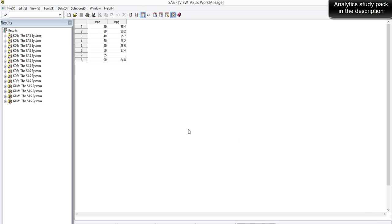Here is a dataset representing a car's mileage at different speeds. We've been asked to find out at what speed the car gets the highest mileage. There are two variables: the speed of the car and the corresponding mileage at a given speed. It's a small dataset with only eight observations, but we can use it to find out the optimal speed at which the car gets the highest mileage.